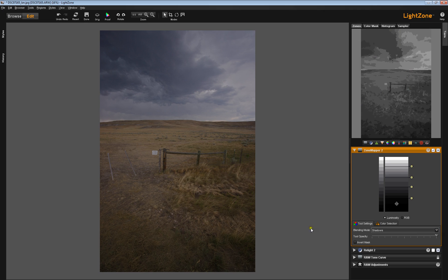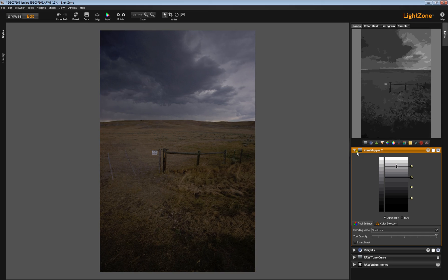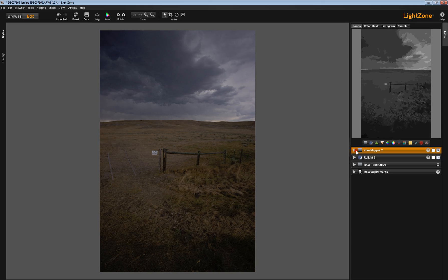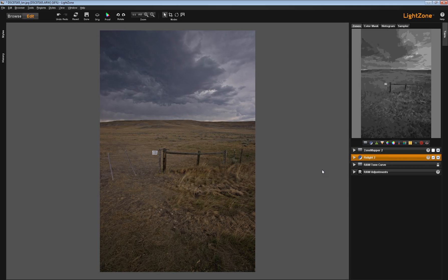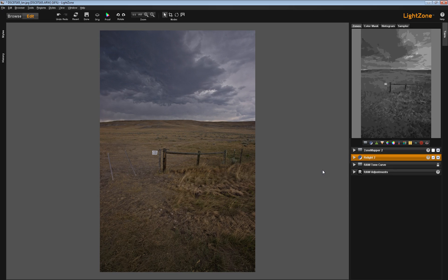It's possible that I even prefer this somewhat softer look of the zone mapper tool to the more contrasty and slightly harsher look of the relight tool. So that's something that you have to decide for yourself which tool is most appropriate, and in fact you can use them in concert with one another.